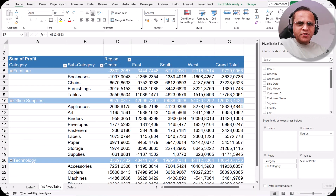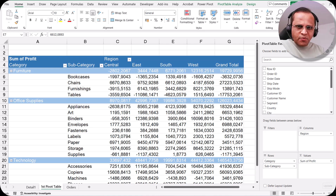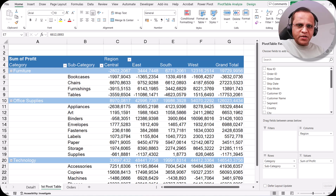Hello friends, welcome back to this video. In the previous video we saw the concept known as pivot table design tab, and the various options available there. In this video I'll be discussing about one of the important topics in pivot table, that is known as date grouping.